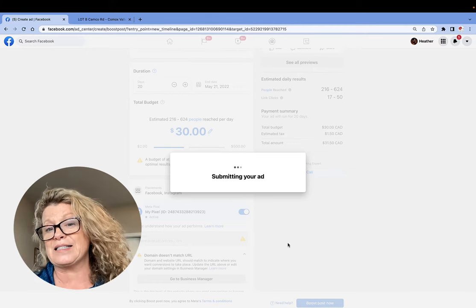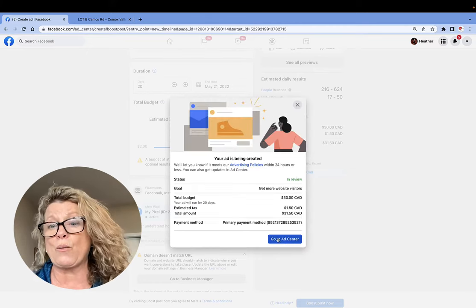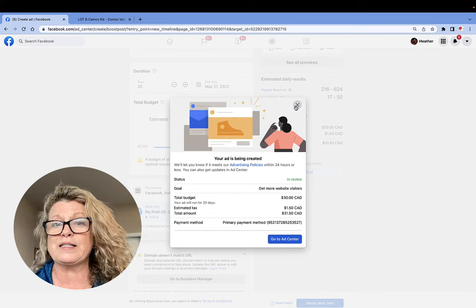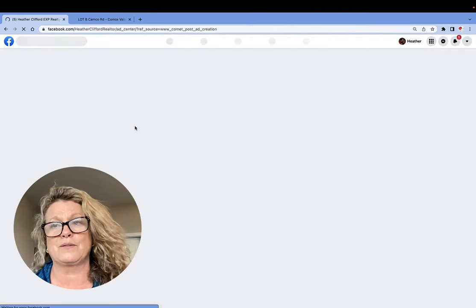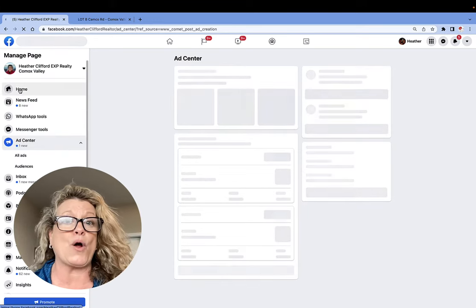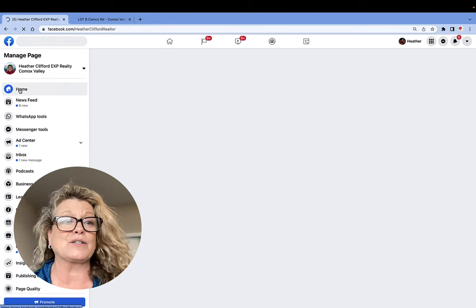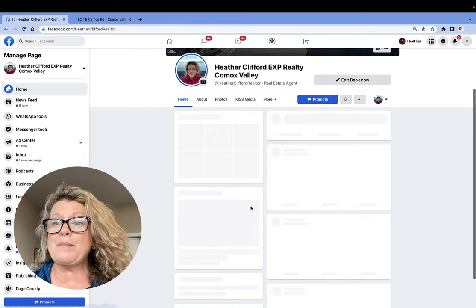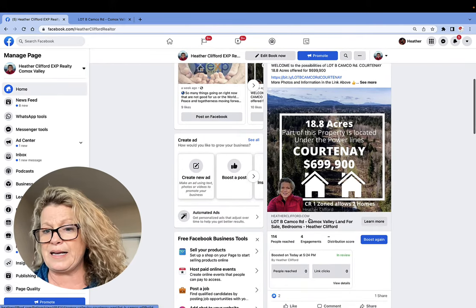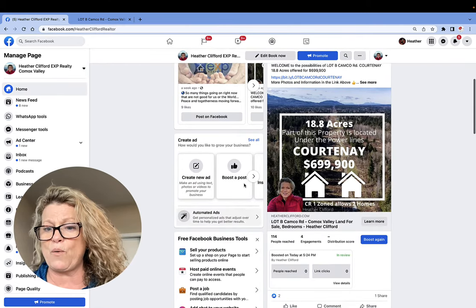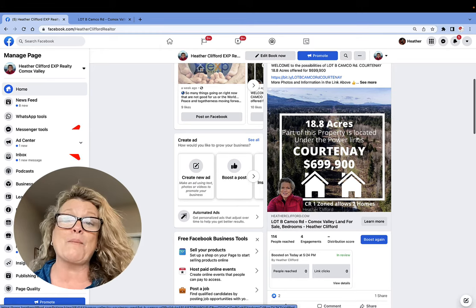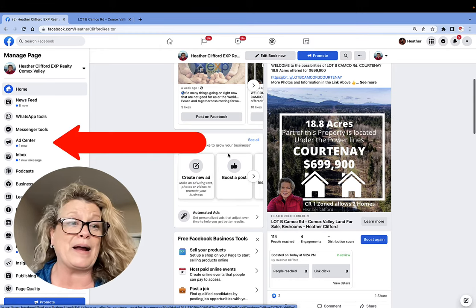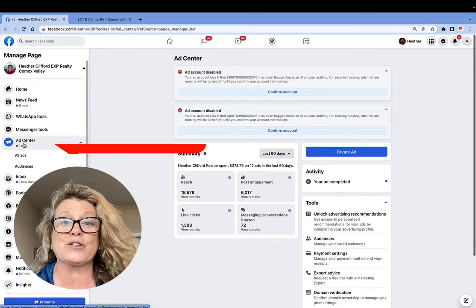Now, what you're going to do because you don't want to spend any money on Facebook is once your ad is submitted, you're going to go right back to your Facebook business page wall. And it's going to load right now. I'm going to go over here and click on home. And that way I can get back to my wall.